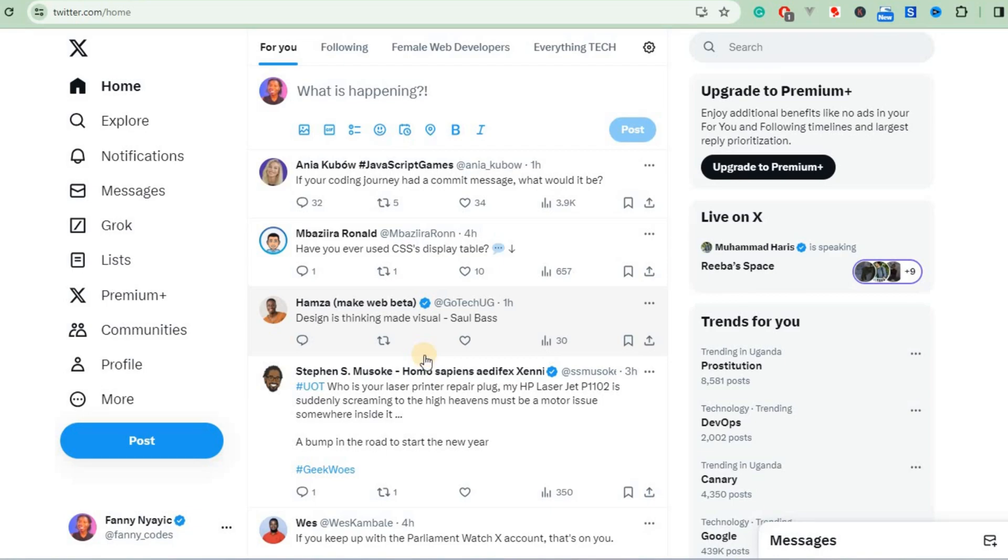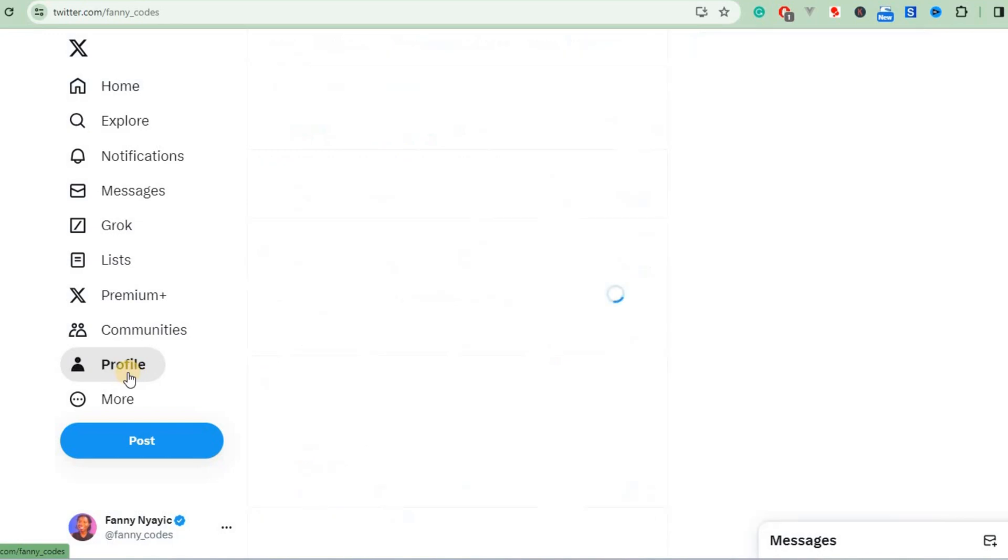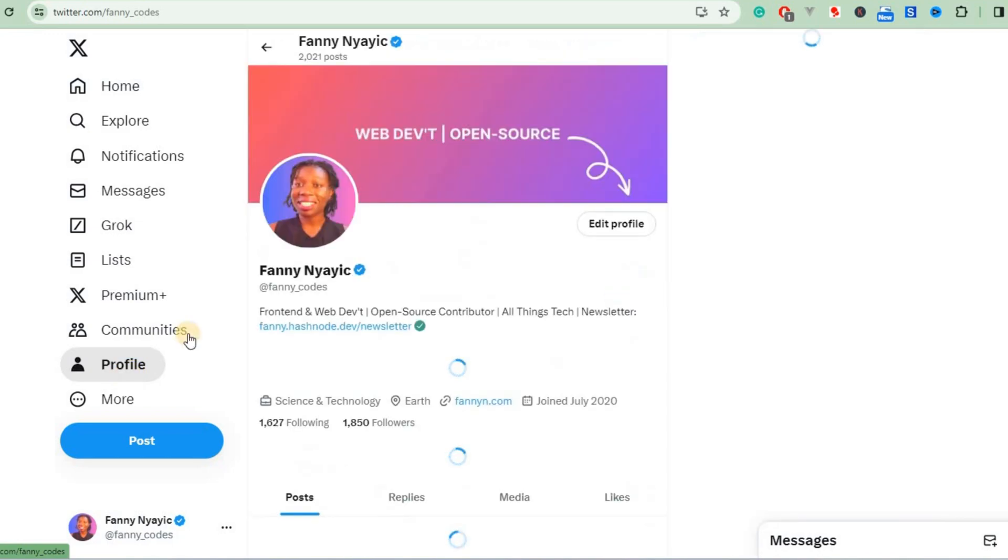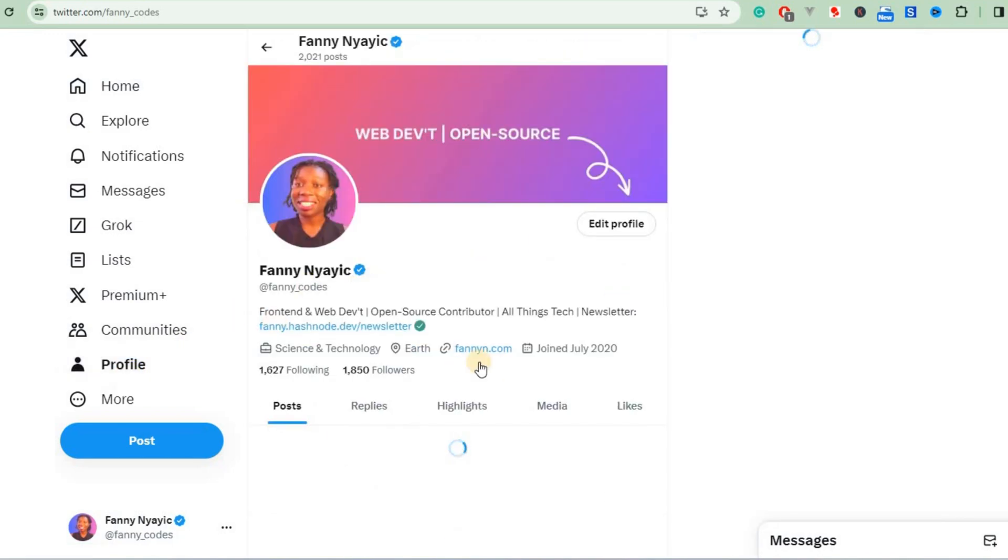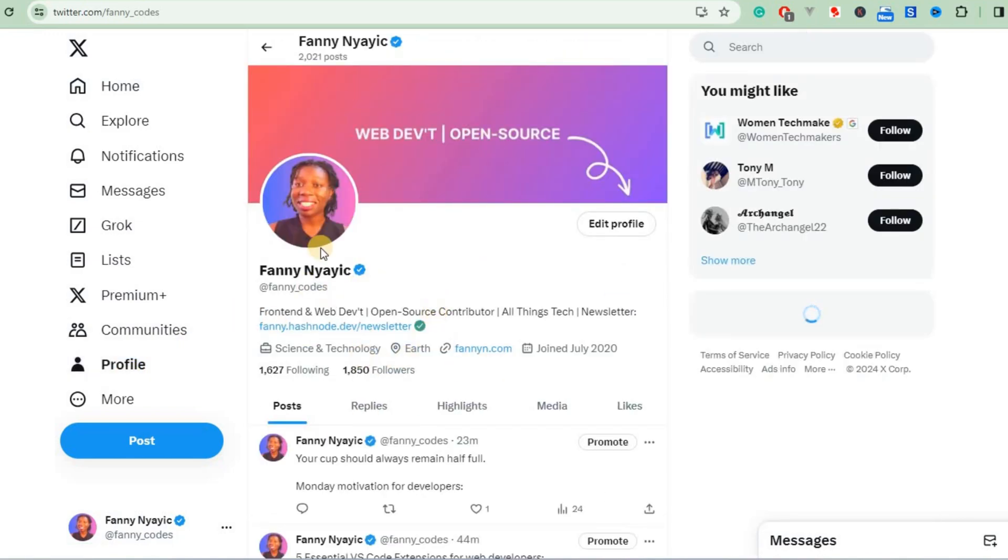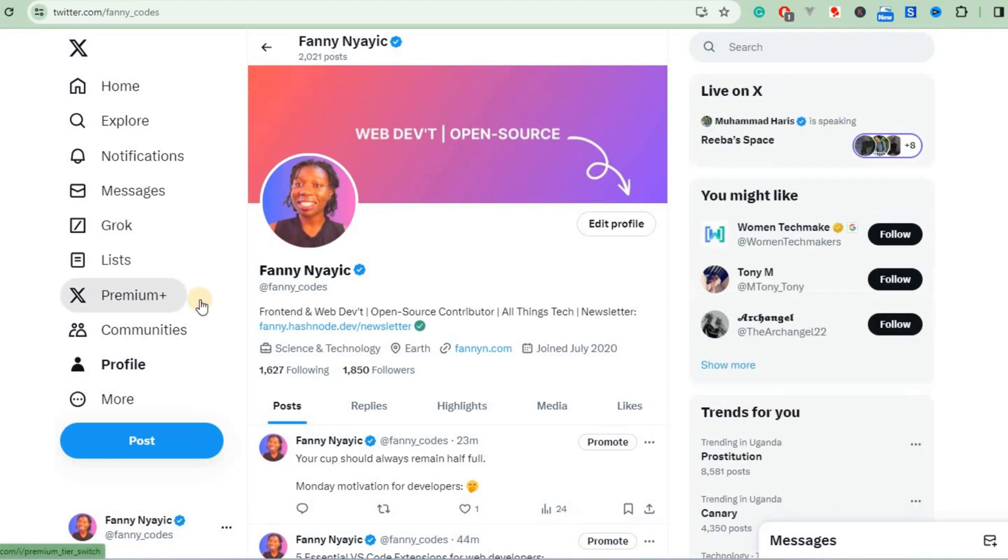Hello everyone, welcome back to another video. Today I'll be showing you how you can cancel your X Premium subscription on desktop. As you can see when I go to profile, my account is verified.